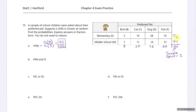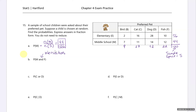Next, what is the probability a picked child is a middle school student AND their preferred pet was fish? 'And' is intersection, so we only include students that satisfy both conditions — they have to be middle school and prefer fish. There are 12 such students, so the answer is 12 out of 100.